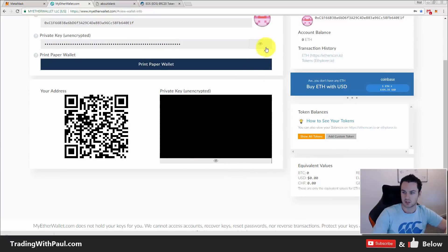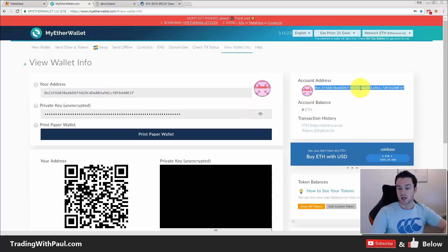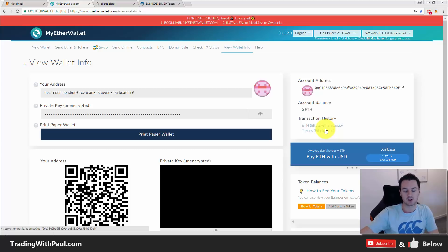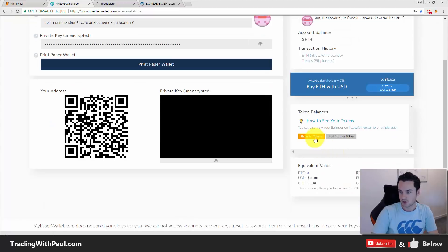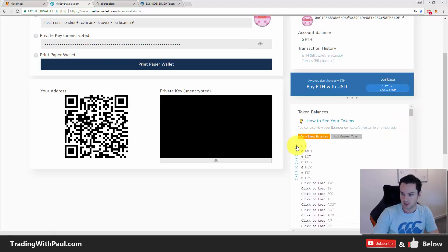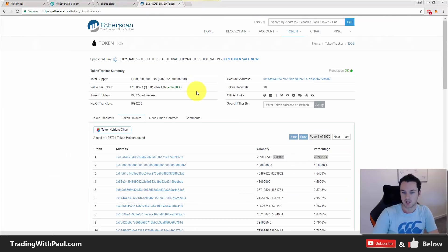Using the private key to get in, you paste the key and unlock. This is your ERC20 wallet address. You can see your Ethereum balance over here — if you want to send Ethereum to this account you send it here. If you want to send any ERC20 token to this account you give this same address, and MyEtherWallet will know whether it's Ethereum or another token. You can click 'Show All Tokens' to see them all.